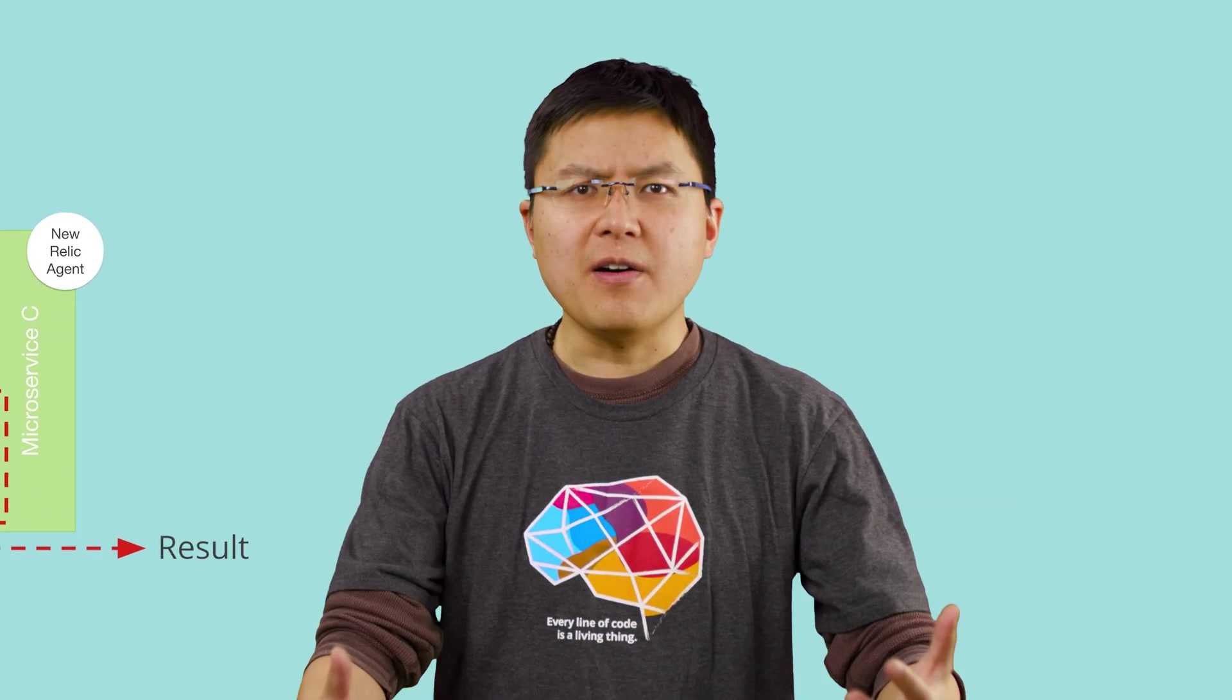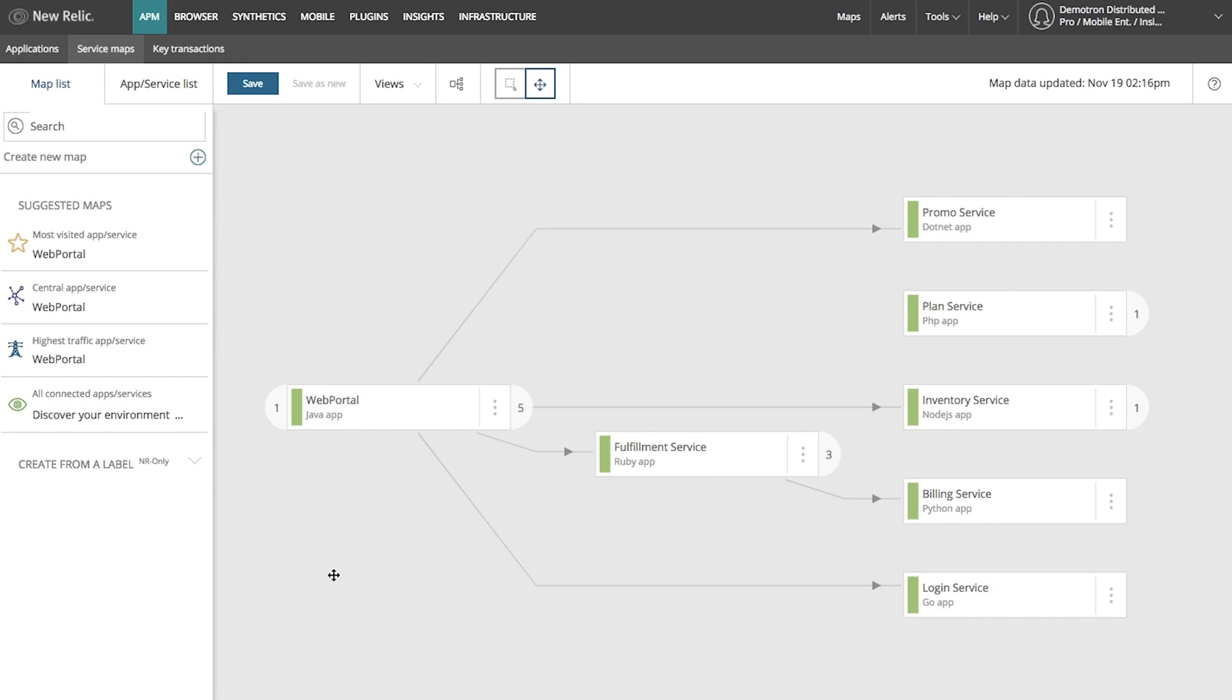So how do you evolve the way you look at your systems in a microservice environment? How do you see the relationships between your different services, as well as how they're performing? Let's take a look at how you can do this with New Relic.